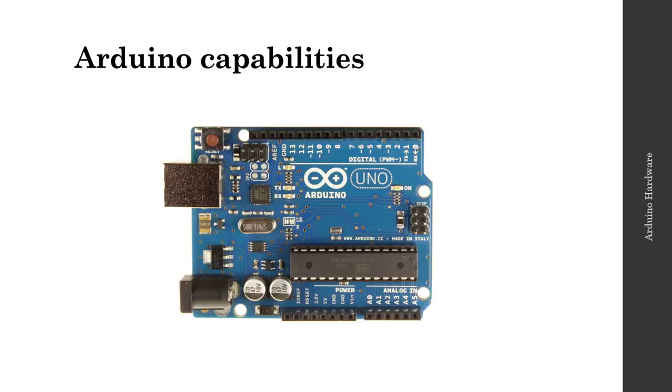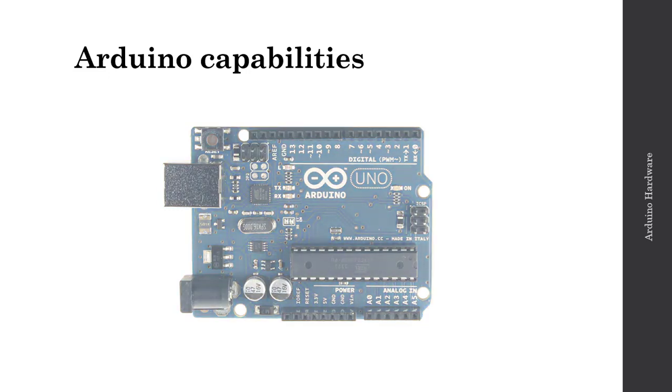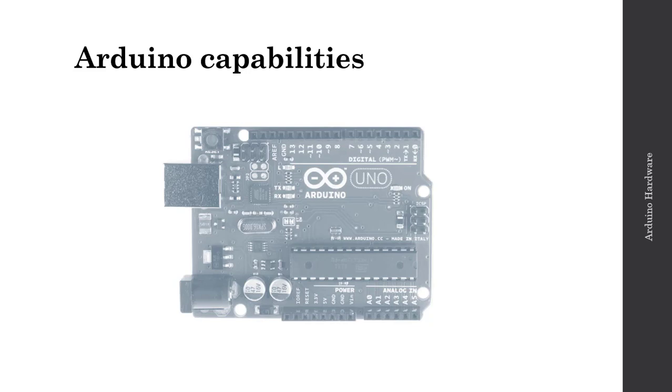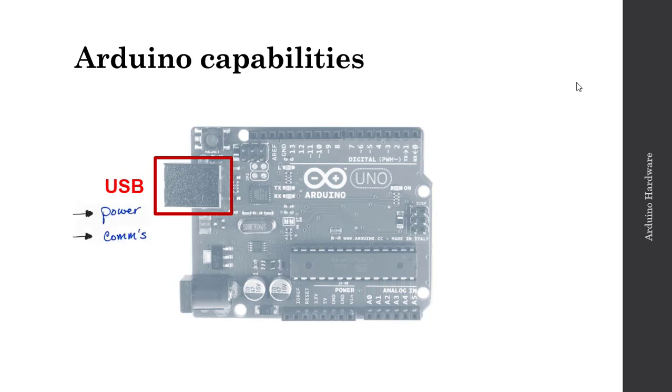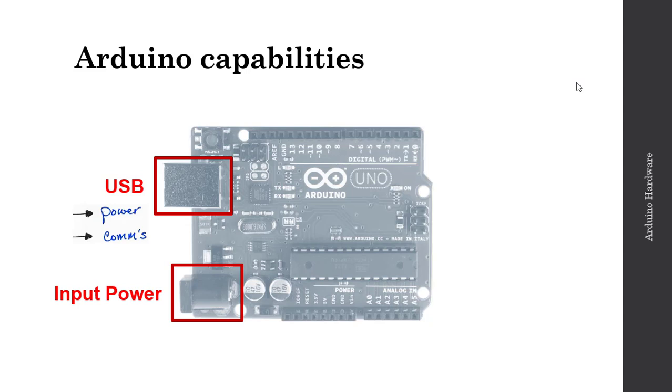This combination of the Atmega microcontroller with all the functionality you see here on the Arduino board enables a variety of really interesting and exciting applications with the Arduino. Here I have a USB connector that's giving me power and communications. Here I have input power if I wanted to power the Arduino from the wall. This is rated from 7 to 12 volts input, which then gets regulated after the fact for the Arduino to use.